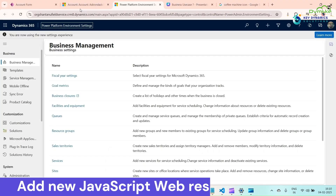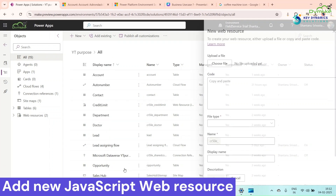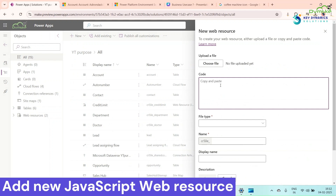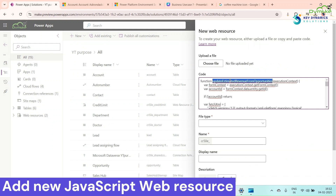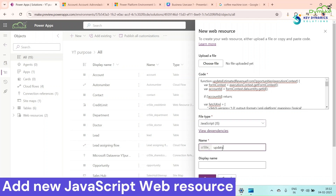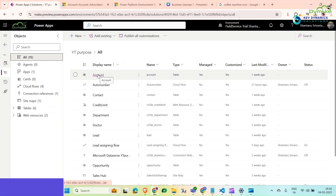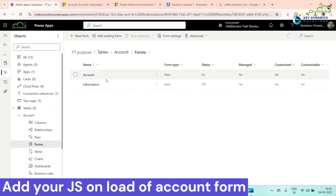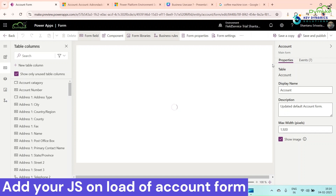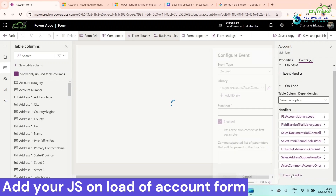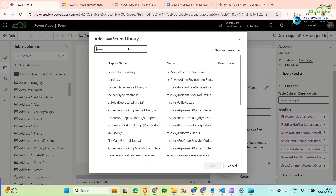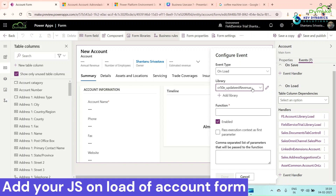Now copy the code and go to CRM. Open your solution, click New, then Web Resource, and paste the code there. Set the file type to JavaScript, name it 'Update Estimated Revenue', set the same name, select language English, and click Save. Open the Account entity, go to Forms, open the Main Form, and under the OnLoad event handler, add the library. Search for 'update', select your library, set the function name, and pass the execution context. Click Done.